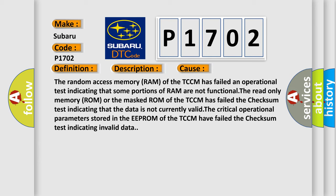The read-only memory (ROM) or the masked ROM of the TCM has failed the checksum test indicating that the data is not currently valid.